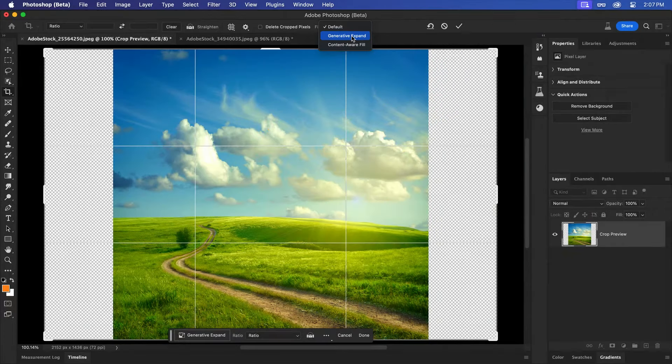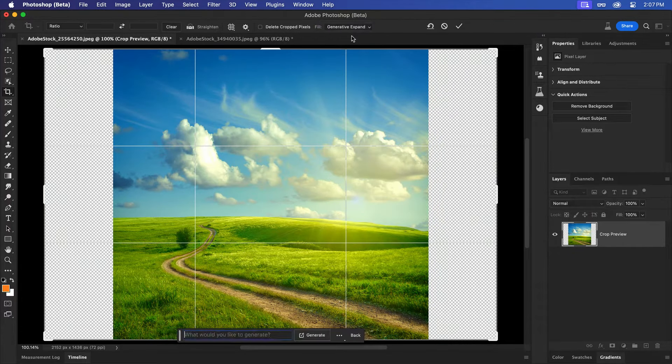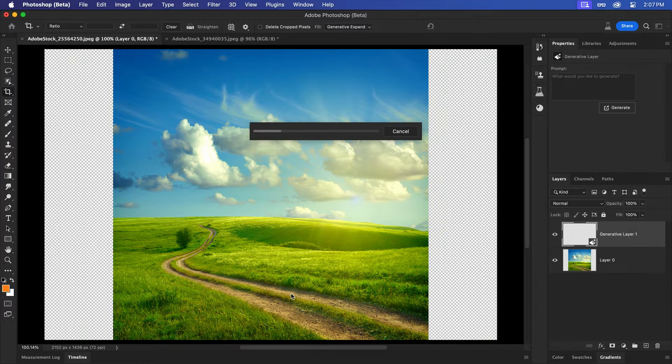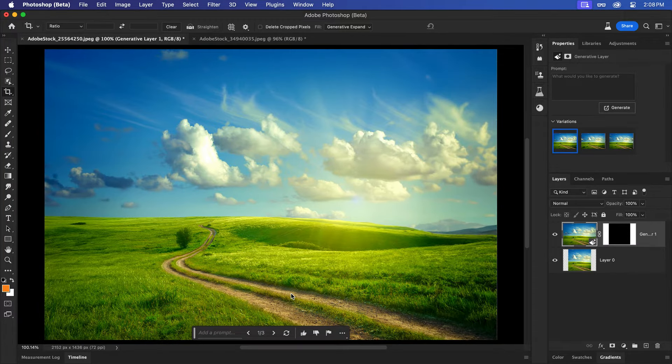If you want to fill this area with something specific, you can enter it here. Otherwise, pressing Generate will work its magic and leave you with an expanded image.